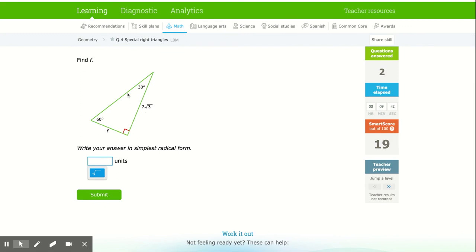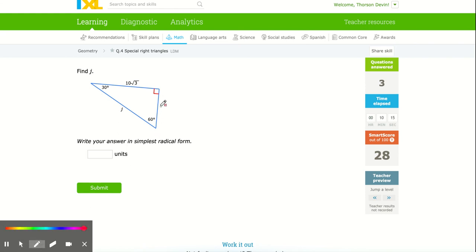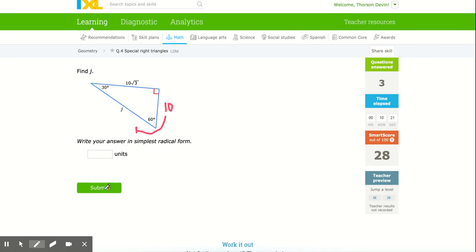Here's how quickly I can do these. 7√3 is across from the longer side, so divide by √3 — since it already has a √3, I just get 7 as the shorter length. Next example: same process, divide by √3 going from the side across from 60° to the shortest side, giving 10. Then double that to get the hypotenuse, so the hypotenuse is 20. That was two steps: divide by √3, then double.